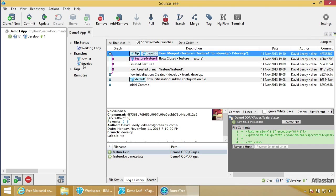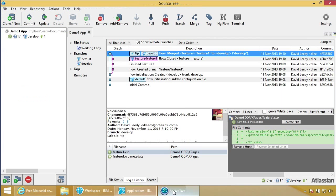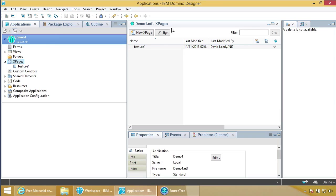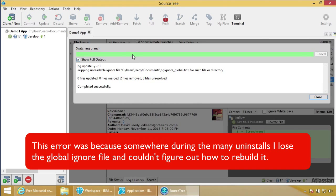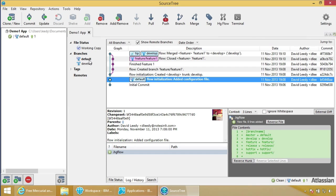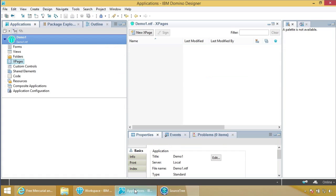So what that means is if we come in here, we've got feature 1. Now if we switch to our default branch and come back here, it's gone — because this is the gold code and we didn't put it in the gold code yet.